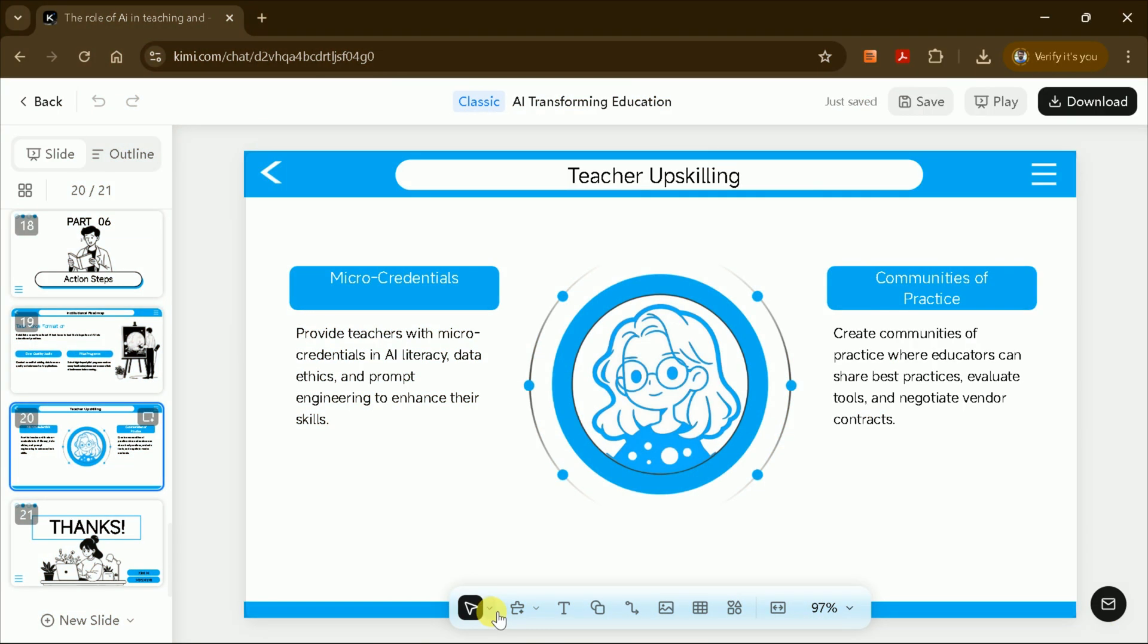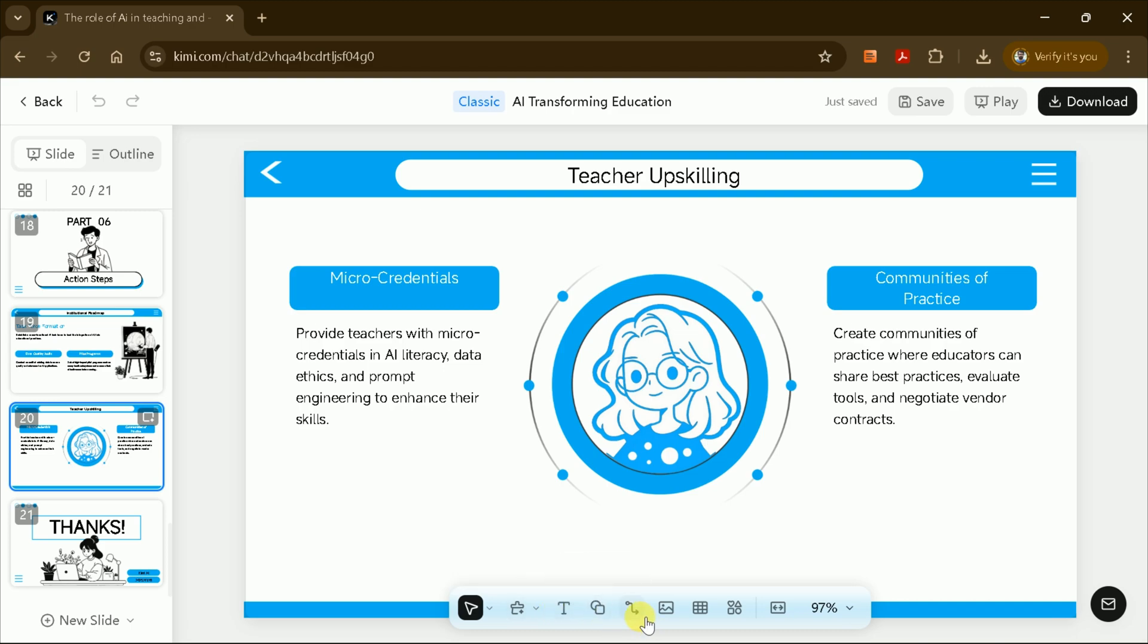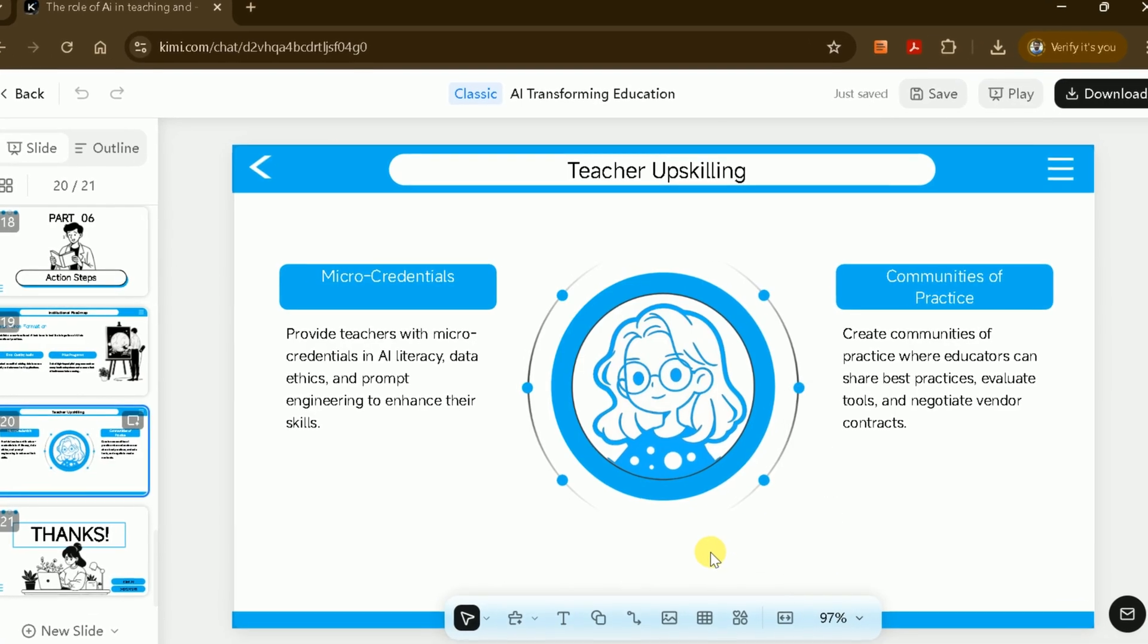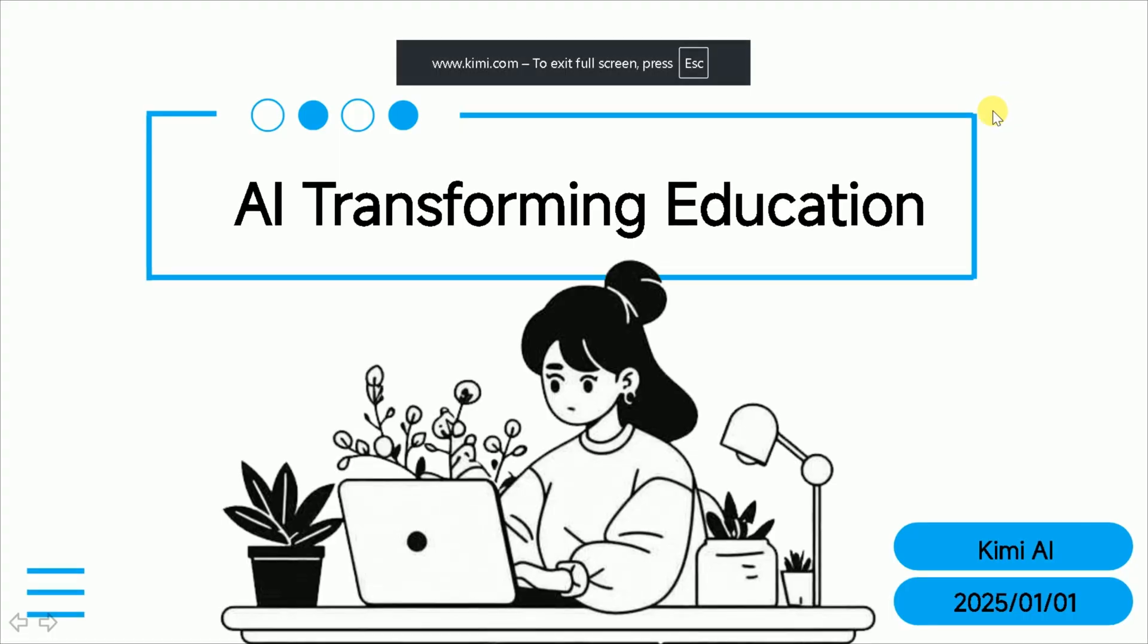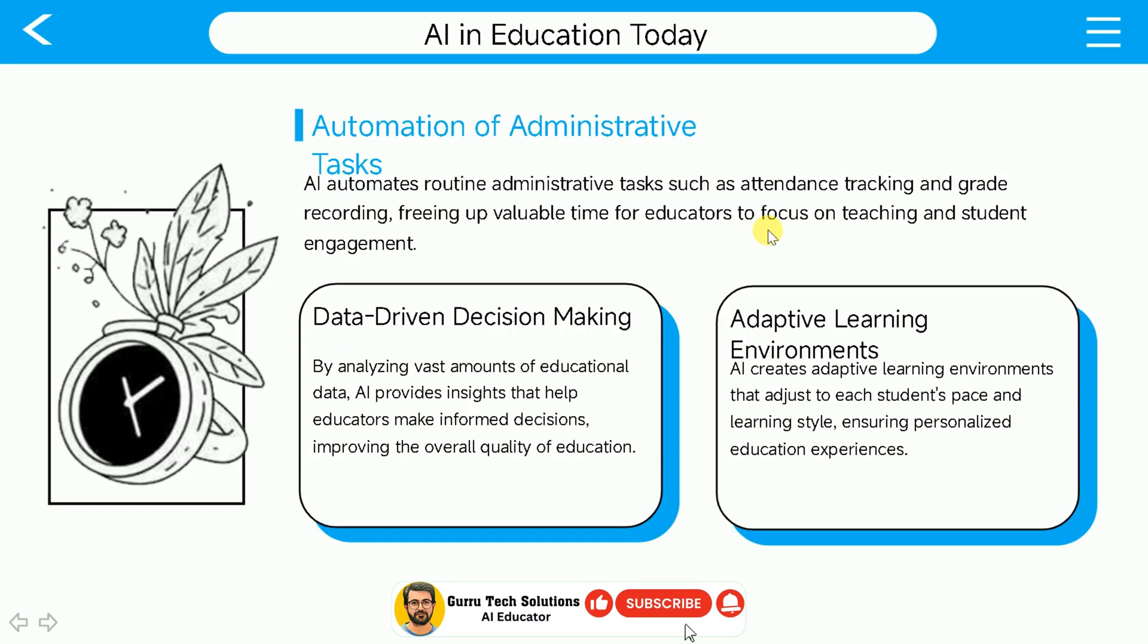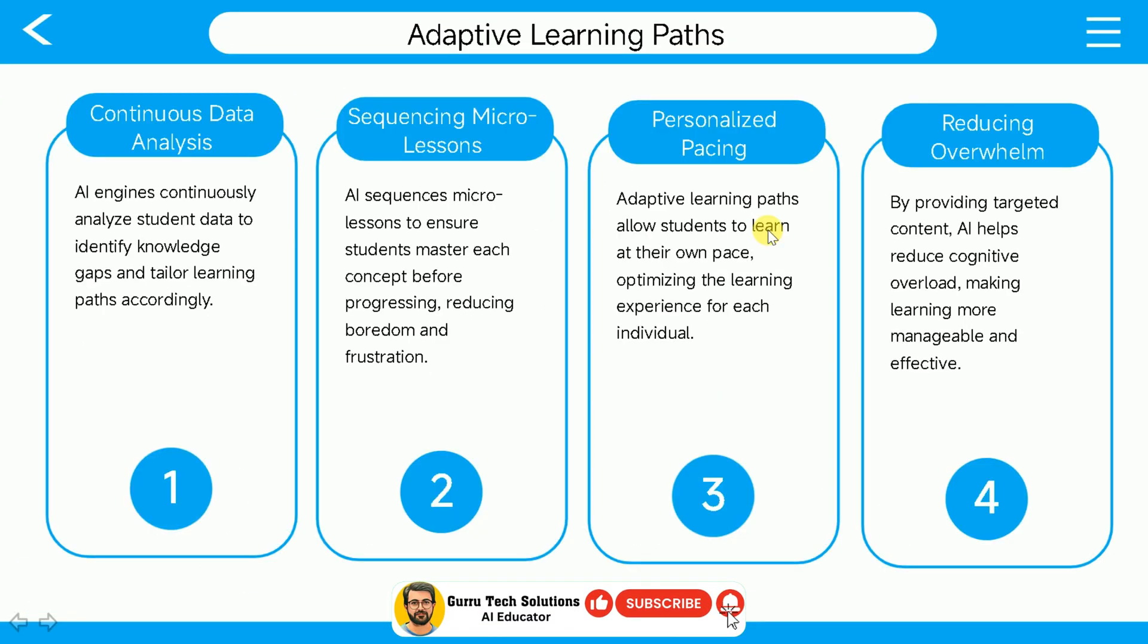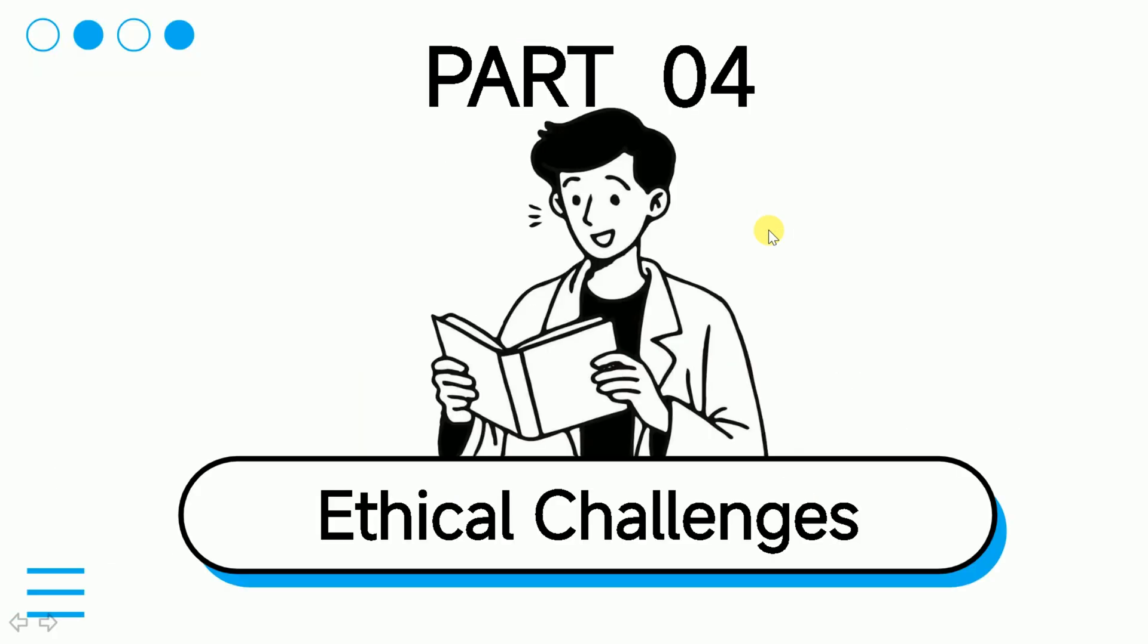Once the slides are ready, you can edit the text to add your own insights or make corrections, insert shapes, images, or other elements to enhance your slides, adjust the layout to better fit your content. When you're satisfied with your edits, use the Play or Preview feature to see your presentation in action. This helps ensure everything looks great and flows logically.